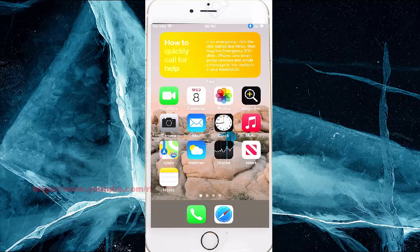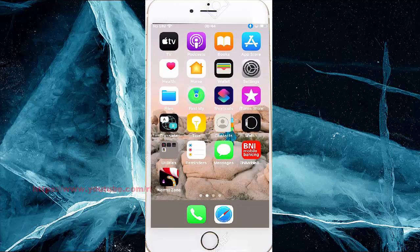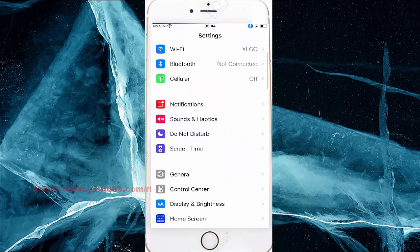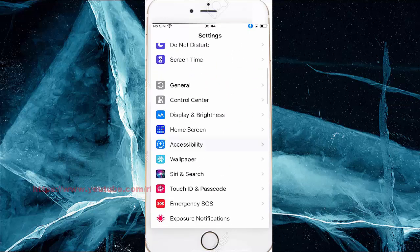To turn on or off Increment Item Name voice control in iPhone 7, open Settings. Swipe the screen to the left and find Settings, then tap Settings. Scroll down the Settings screen, find Accessibility, and tap Accessibility.